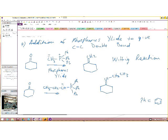You have the phosphorus ylide reacting with the carbonyl of a ketone to give you the carbon-carbon double bond. Essentially, what are we doing here? We are replacing the carbon-oxygen double bond with a carbon-carbon double bond.